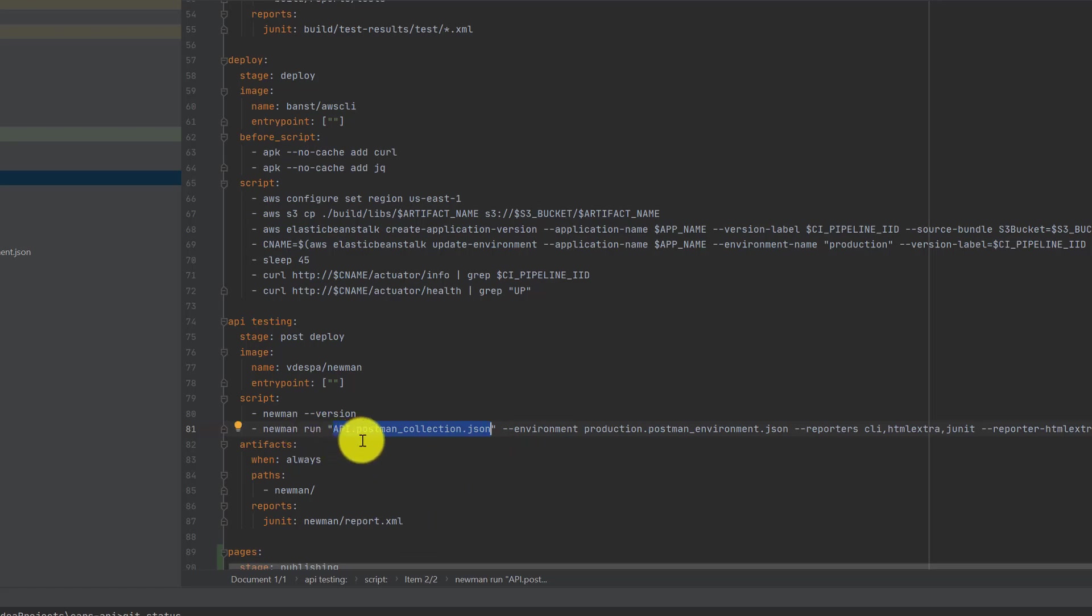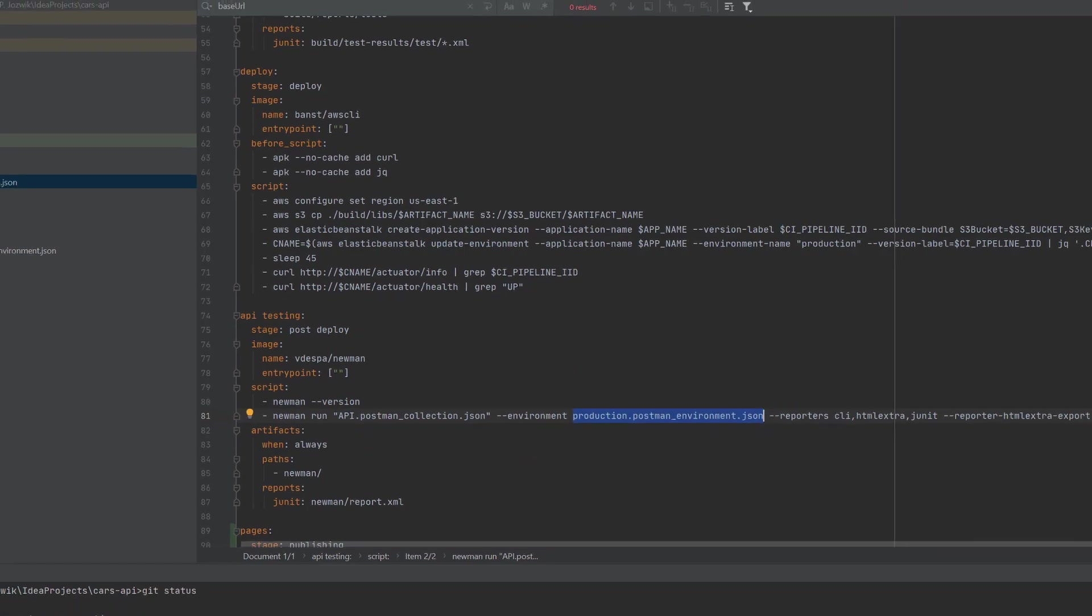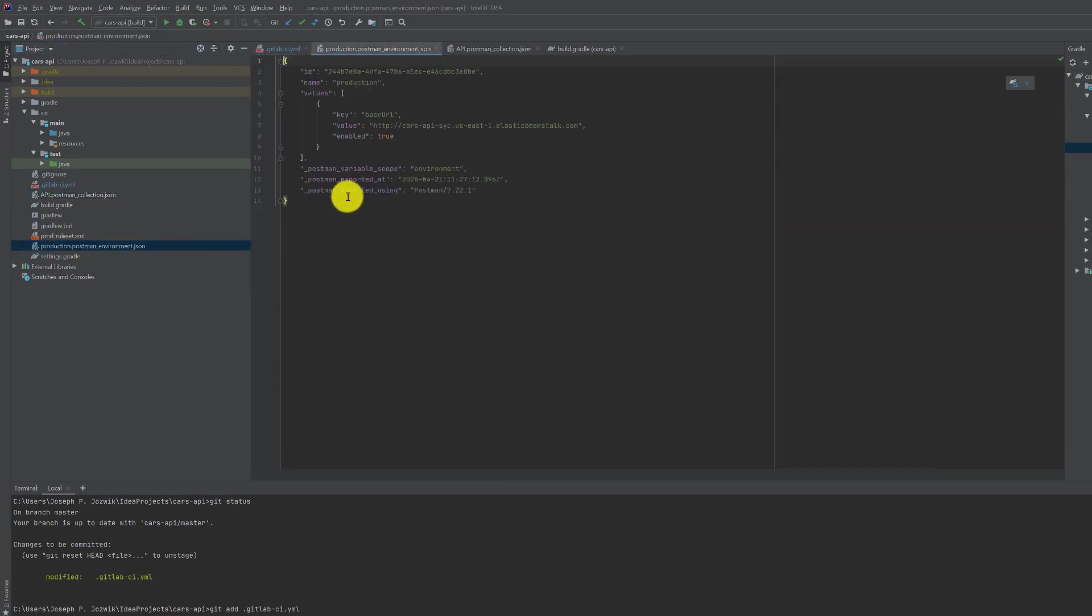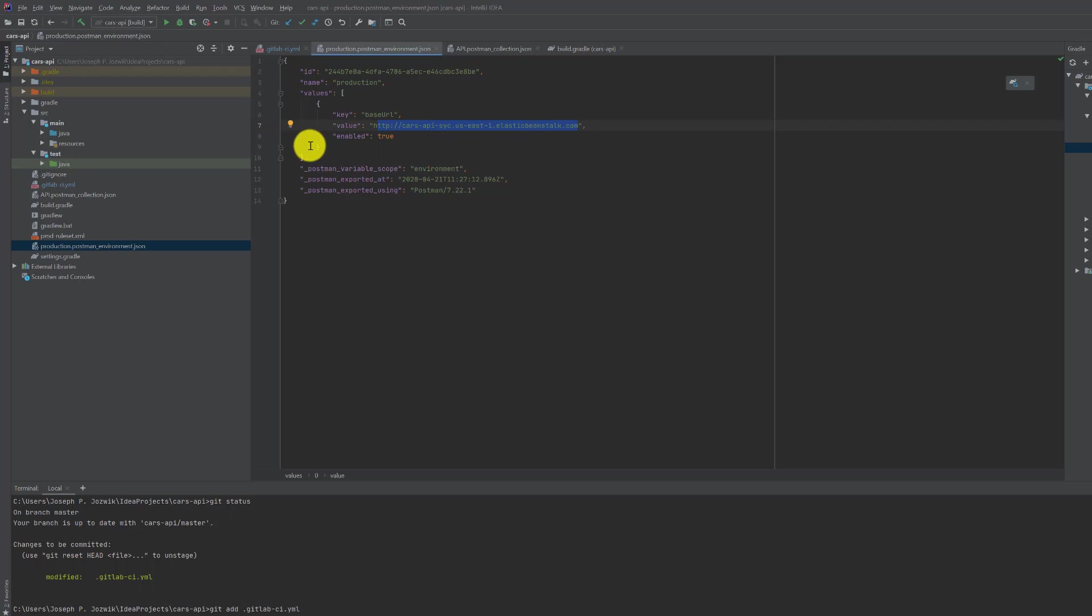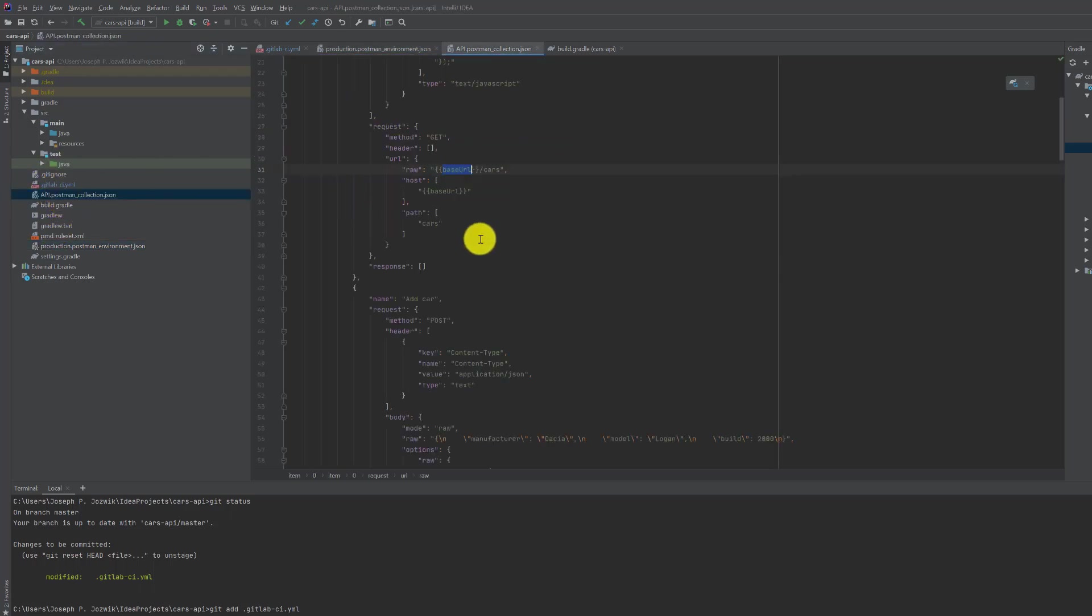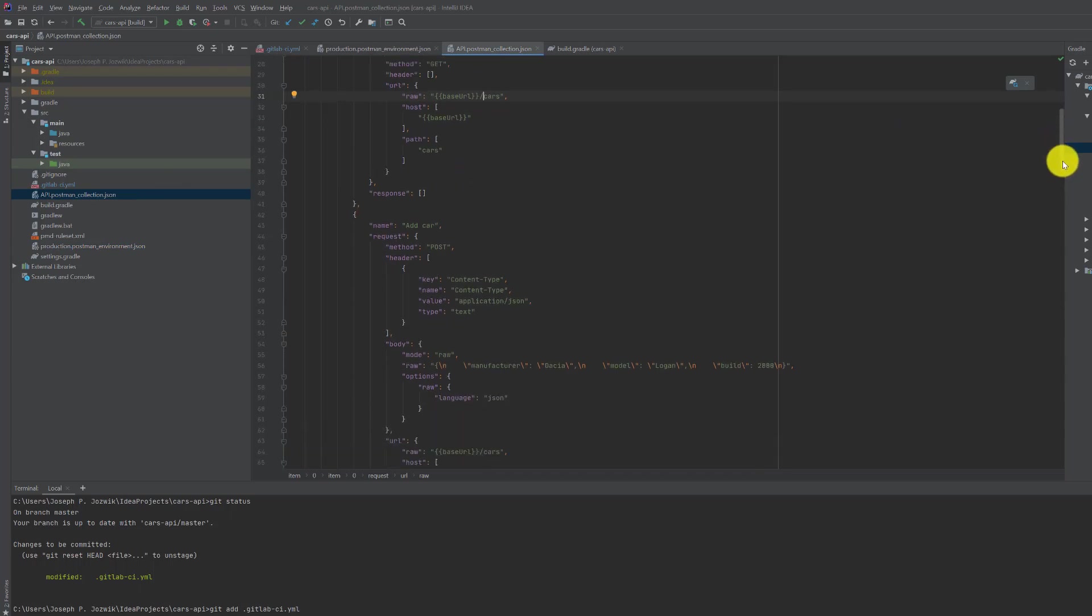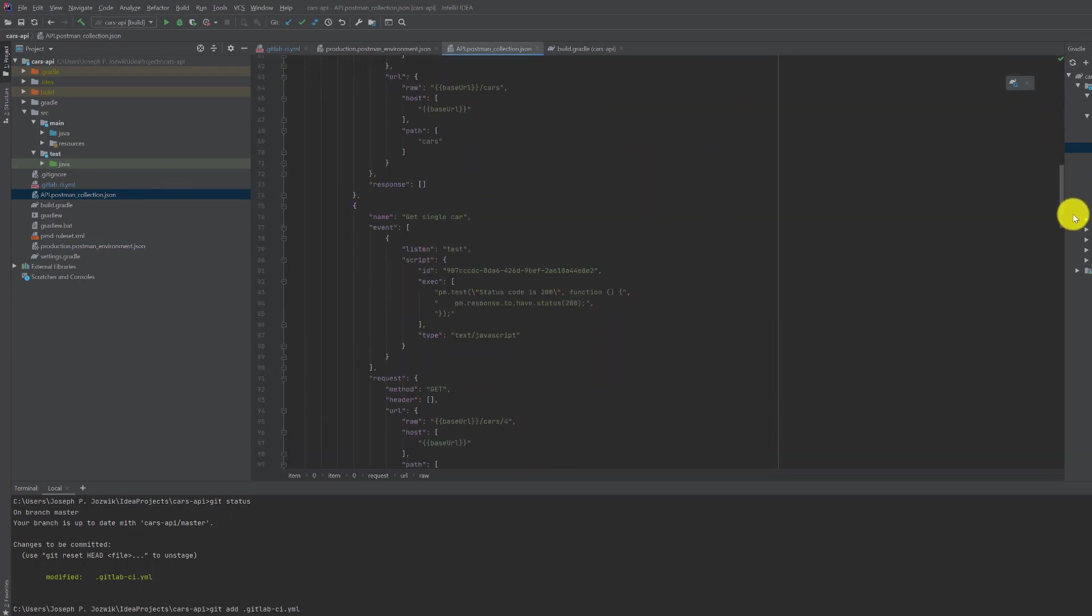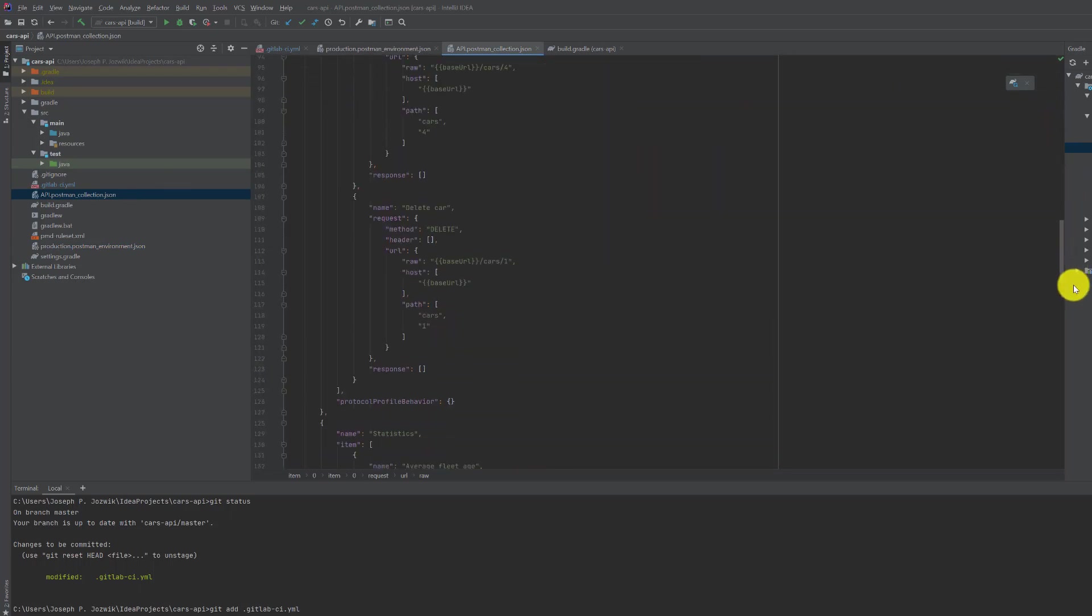Then it goes to production API testing where it runs a Postman command line script of some basic API tests using the production environment. So we have the production environment which gives us the Elastic Beanstalk URL which is then populated into this API tests where it hits all these different APIs and looks for failures. It's expecting responses of 200.